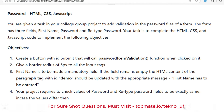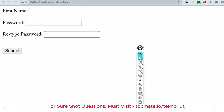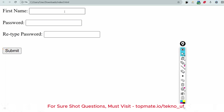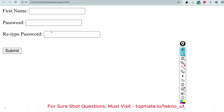There is another validation: your project requires checking the values of the password and retype password fields to be exactly the same. If the values differ, you have to show a message. The main thing here is to validate whether the password and retype password match.